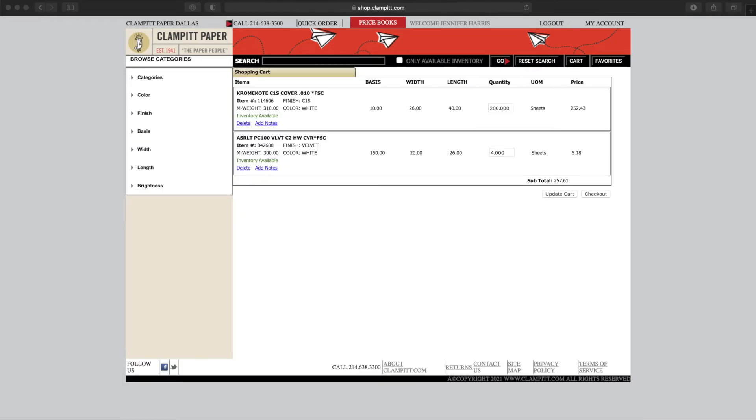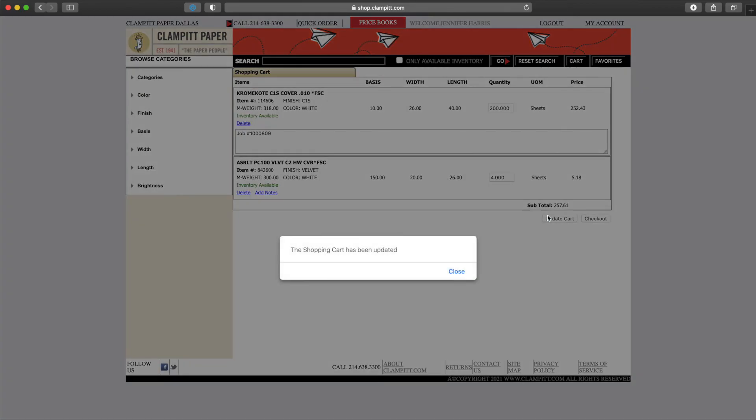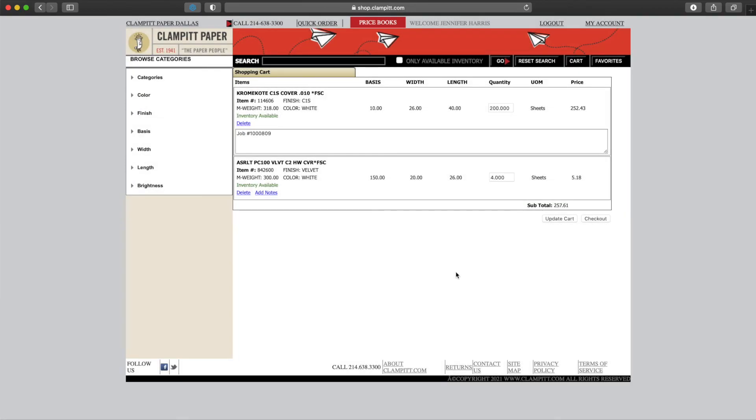Once in the cart, we can see the extended price, change the quantity, or add notes such as job number or PO number, delivery instructions, questions to customer service people, or corrected prices. From here, we can proceed to checkout.